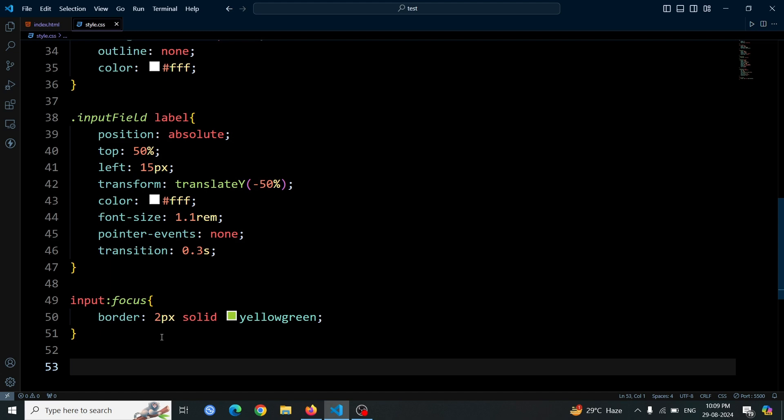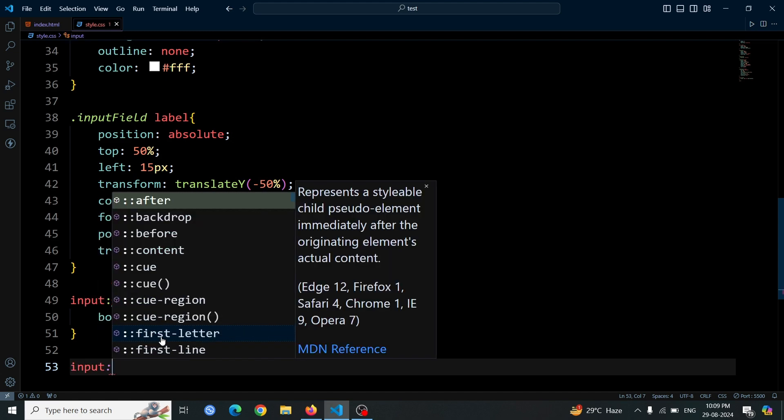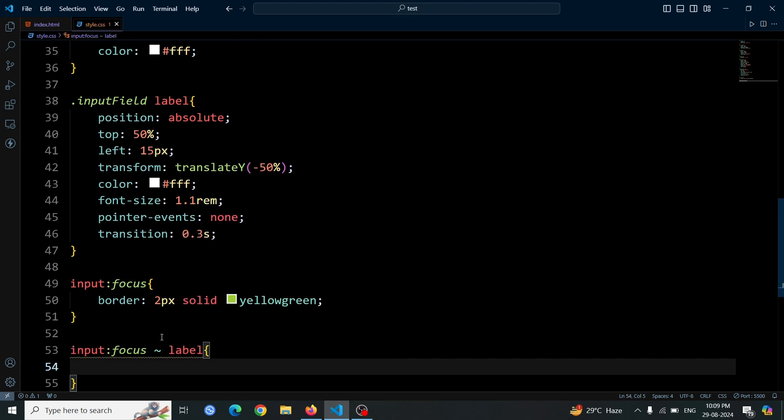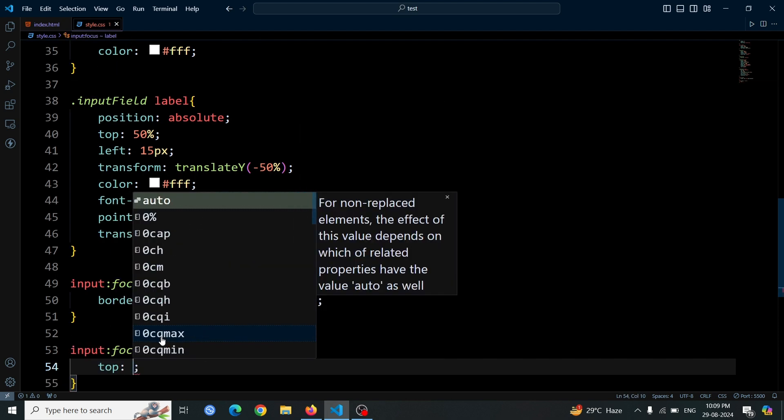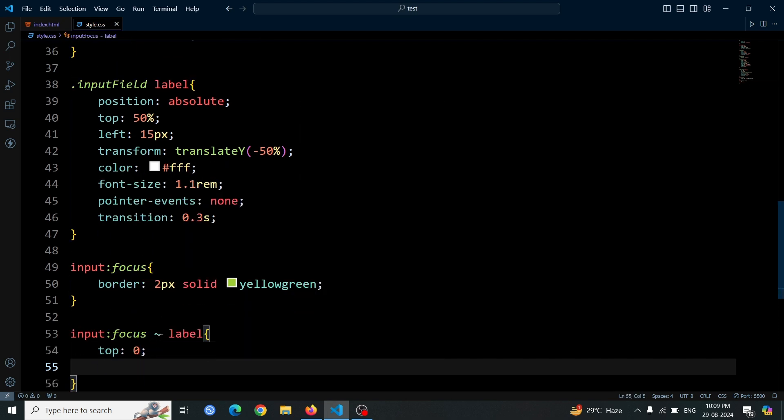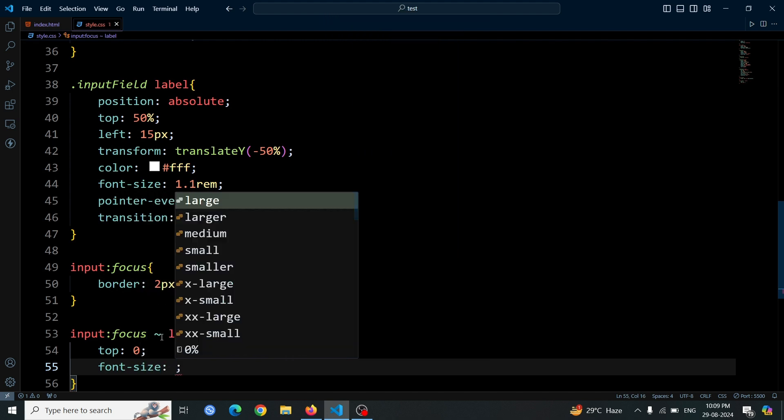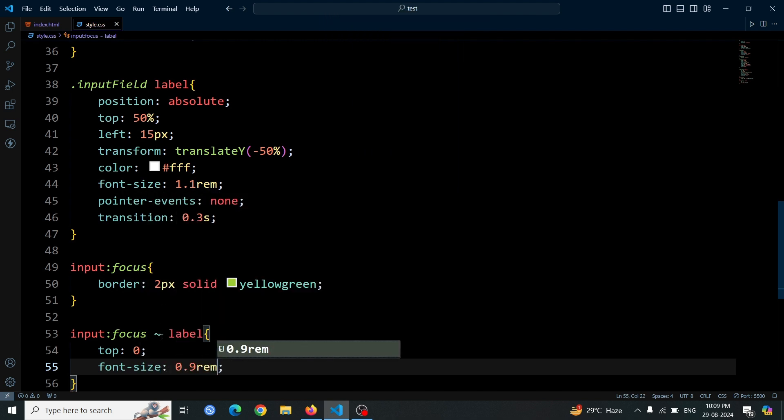Next, we'll style the label for when the input box is clicked or focused. Use the selector input:focus label. Set the label's top position to 0, adjust the font size to 0.9rem, add padding of 0 on the top and bottom,